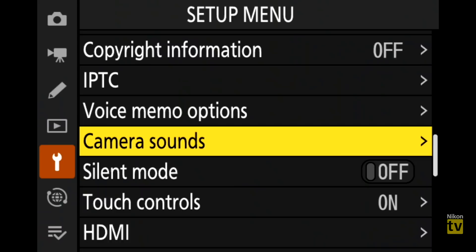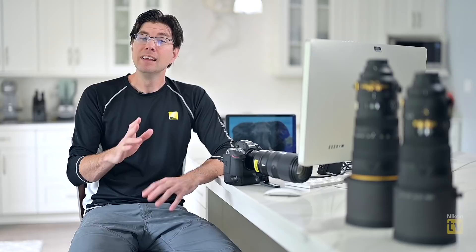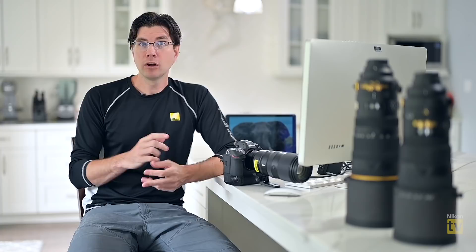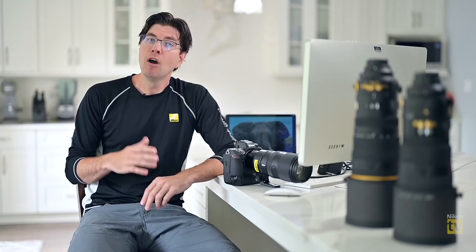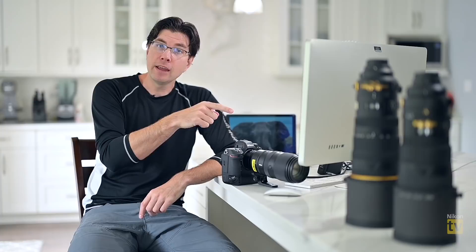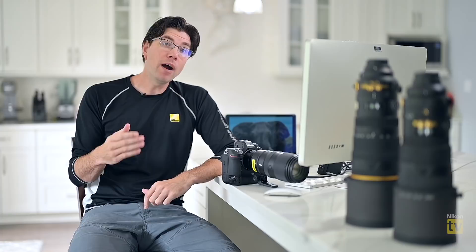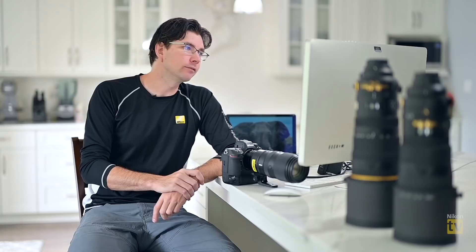Right below camera sounds there is a silent mode. You might ask — if you just turn off the camera sound, isn't that silent? Our engineers went further. Silent mode not only kills the electronic shutter sound but also deactivates all menu beeps. It also makes the VR quieter — not just the lens VR on lenses like the 100-400 Z, but also the IBIS system. It really tries to quiet the entire system, not just the shutter sound.